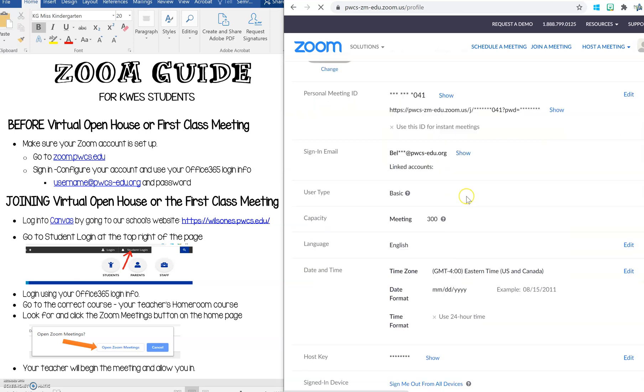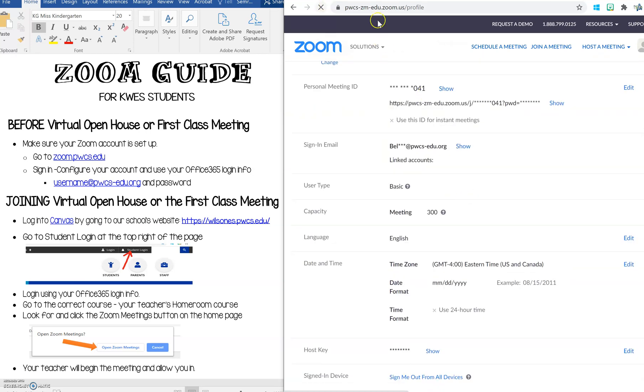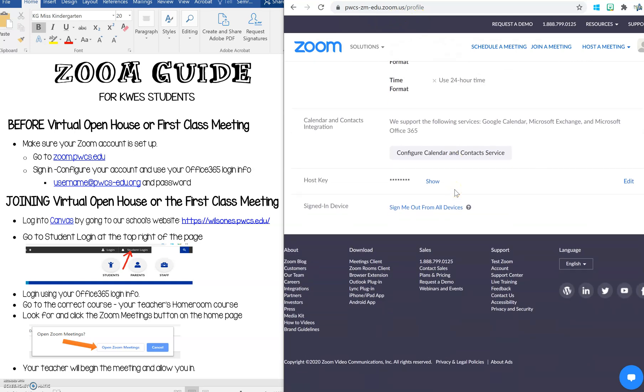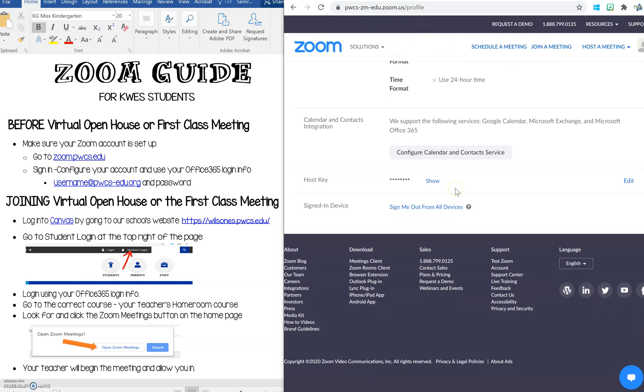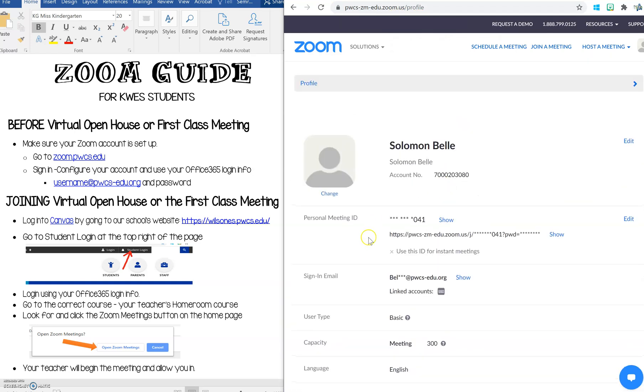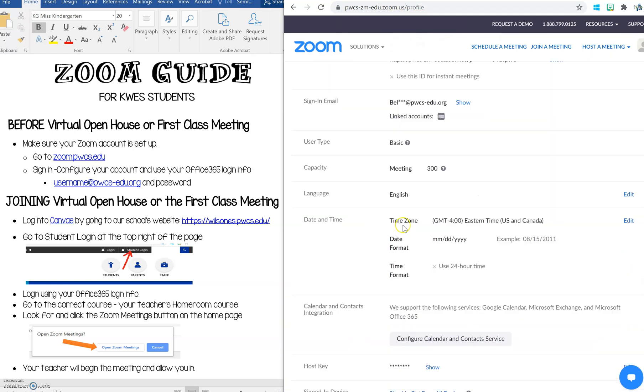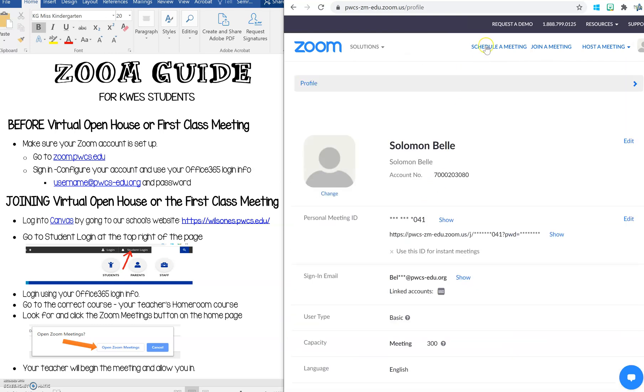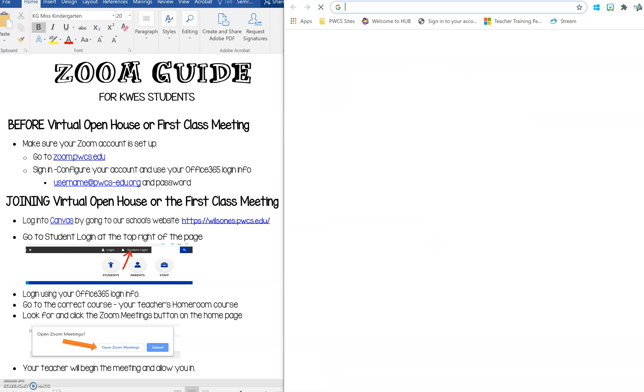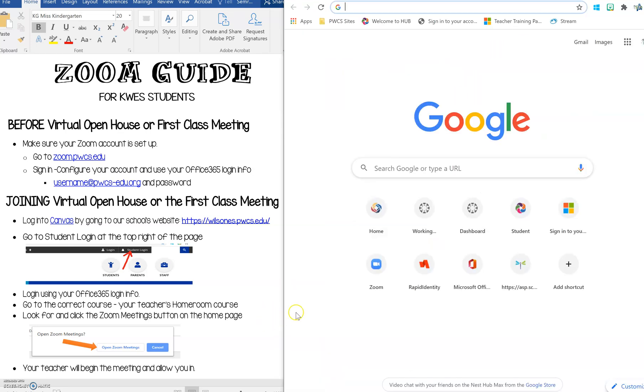Now you are in Prince William County's Zoom and your account is all set up with your Office 365 and you do not have to do anything further with setting up your Zoom account. You can simply close it and now you're ready to join Canvas.